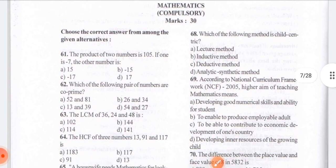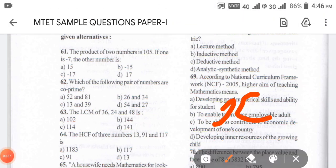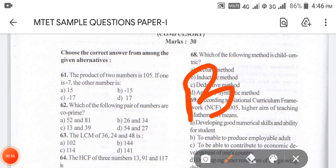We will be doing question number 61: the product of two numbers is 105. If one number is minus 7, the other number is what? We can solve this by taking the other number as X. So X into minus 7 is equal to 105. When you solve this, the answer will be option B.